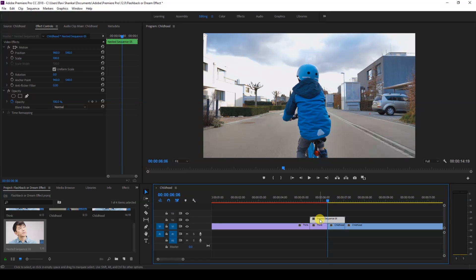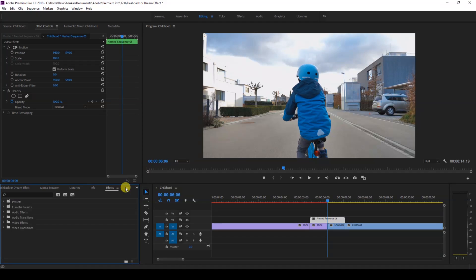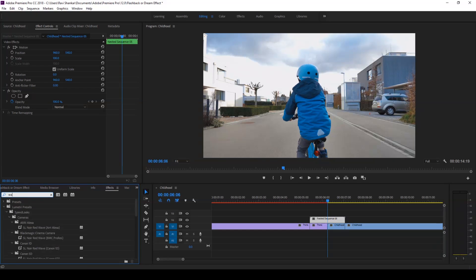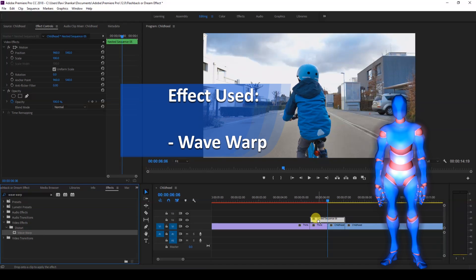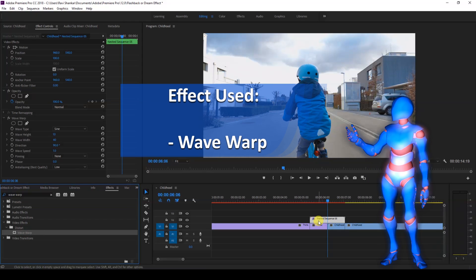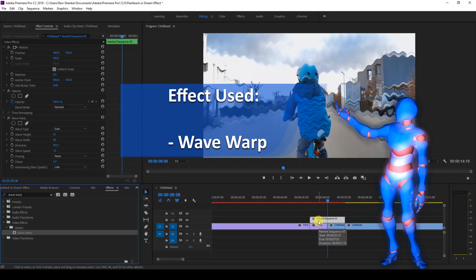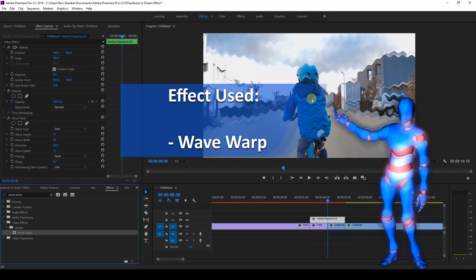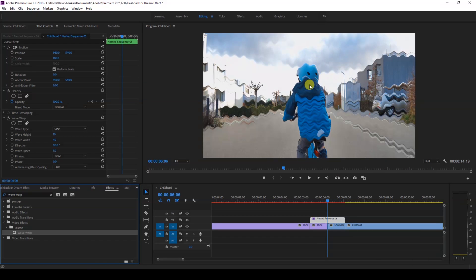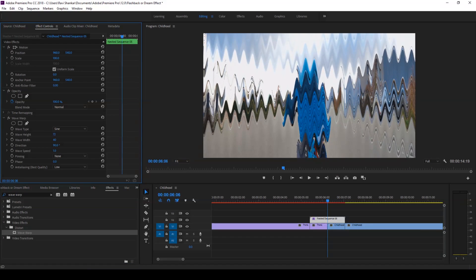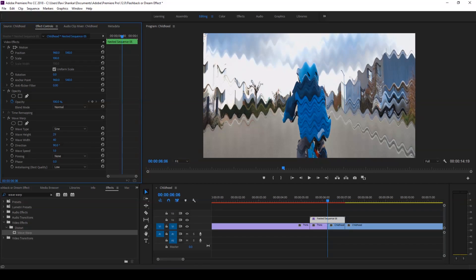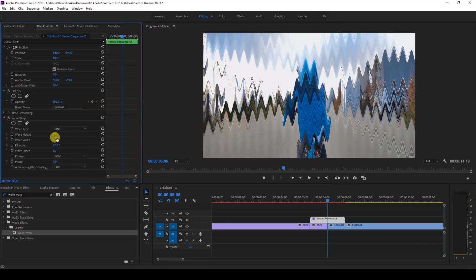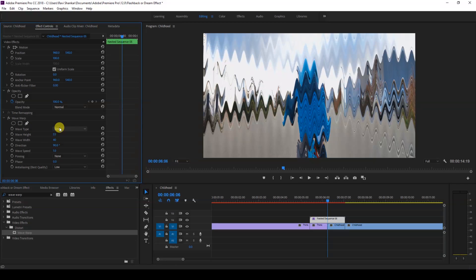So I'll go to the effects panel and simply type in an effect called wave warp. So you have this wave warp effect in the distort folder and I'll drag this onto our nested sequence just like this. So now you can see that there's this wave sine wave effect applied like this.